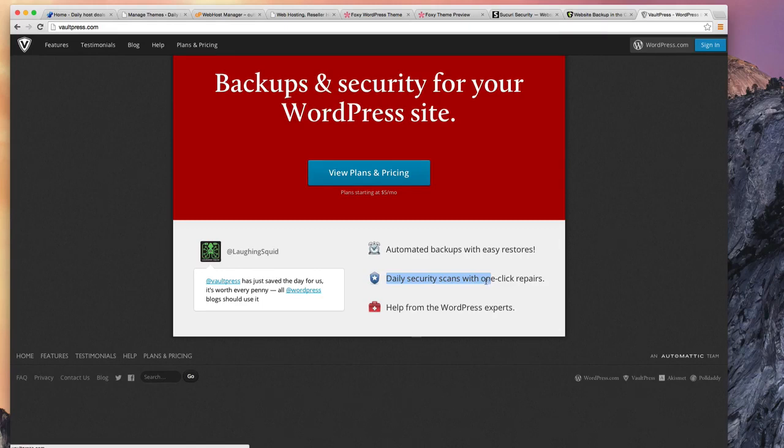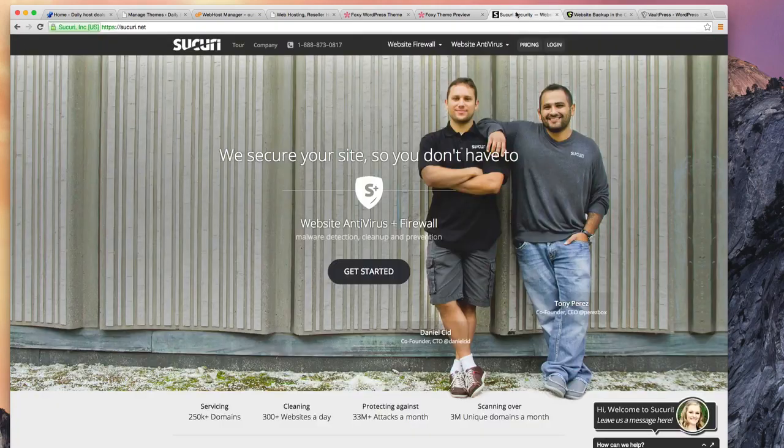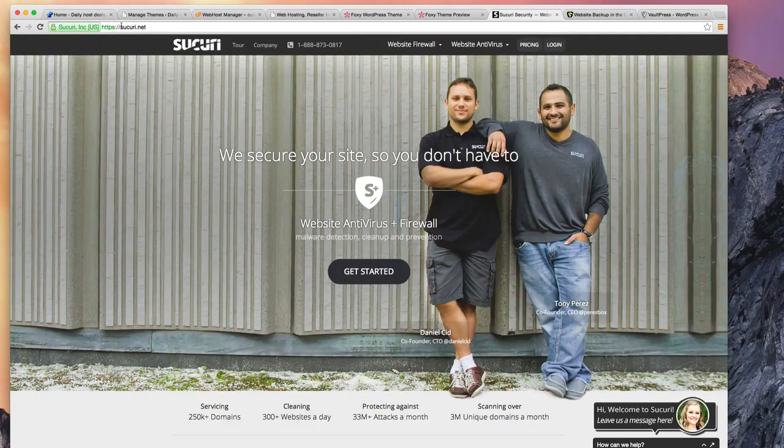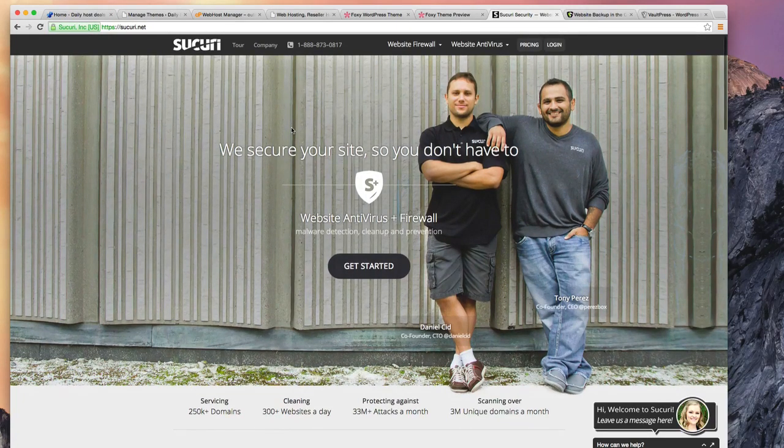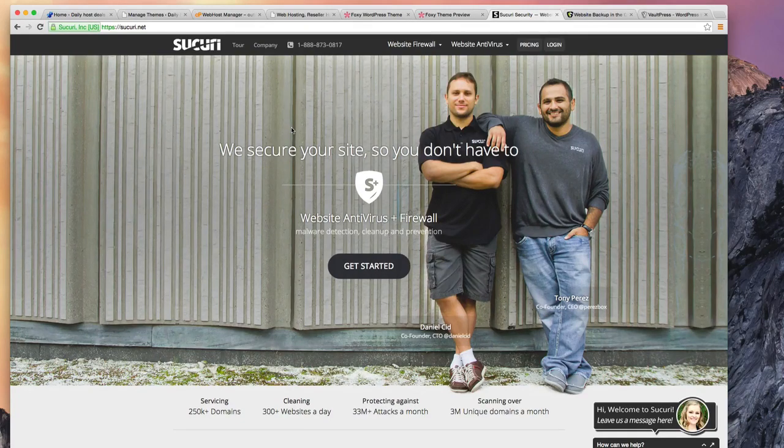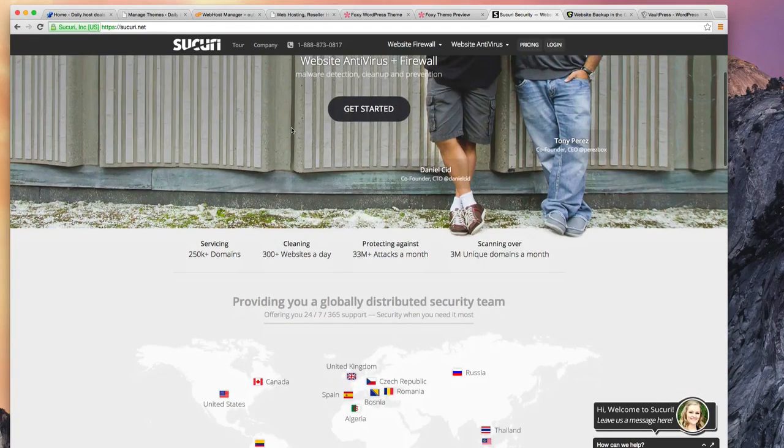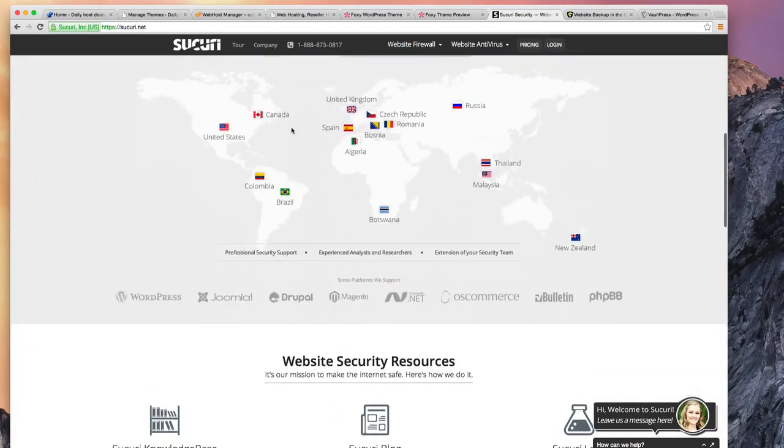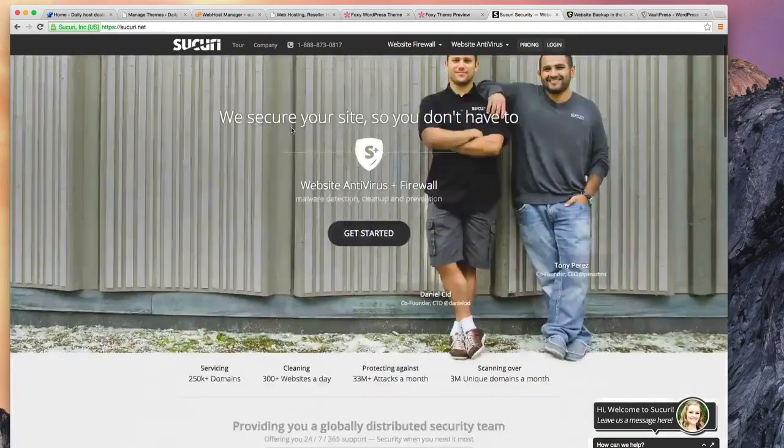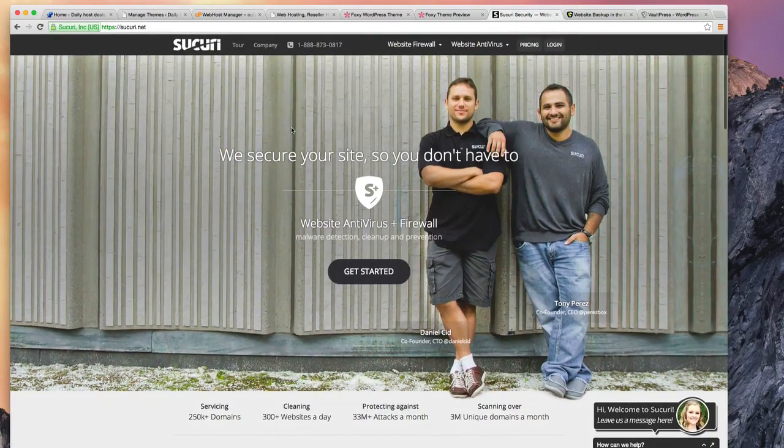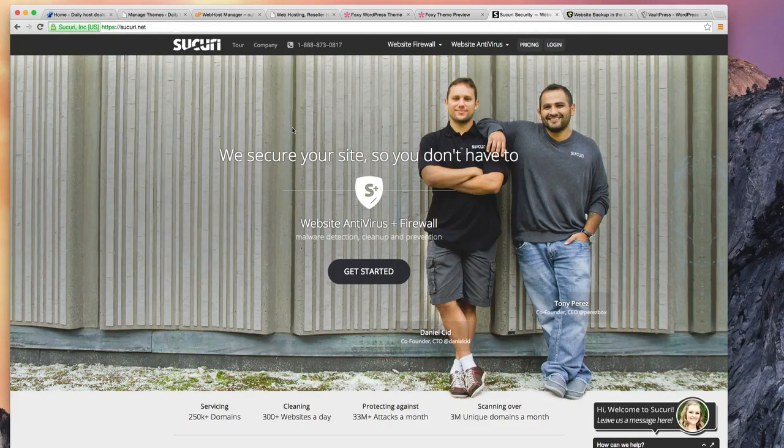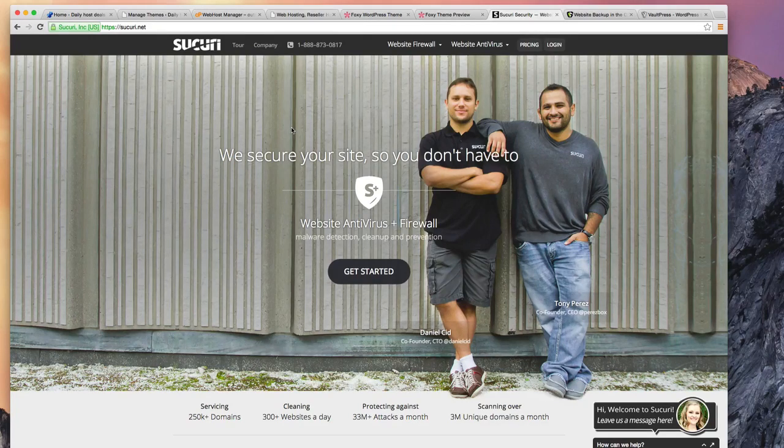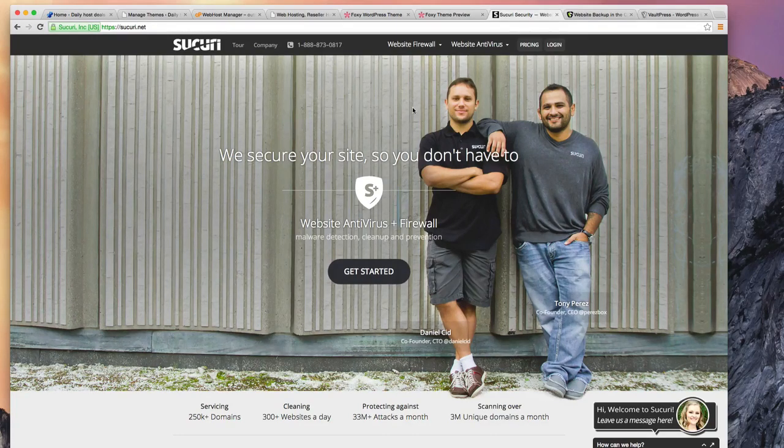So definitely well worth that. Another company who does that is Sucuri. They're also going to scan your website literally a couple of times a day. Their claim to fame, if you will, is that if your site is hacked and you do get malware on it, they will actually clean it for you free of charge. In other words, that's included in the price.